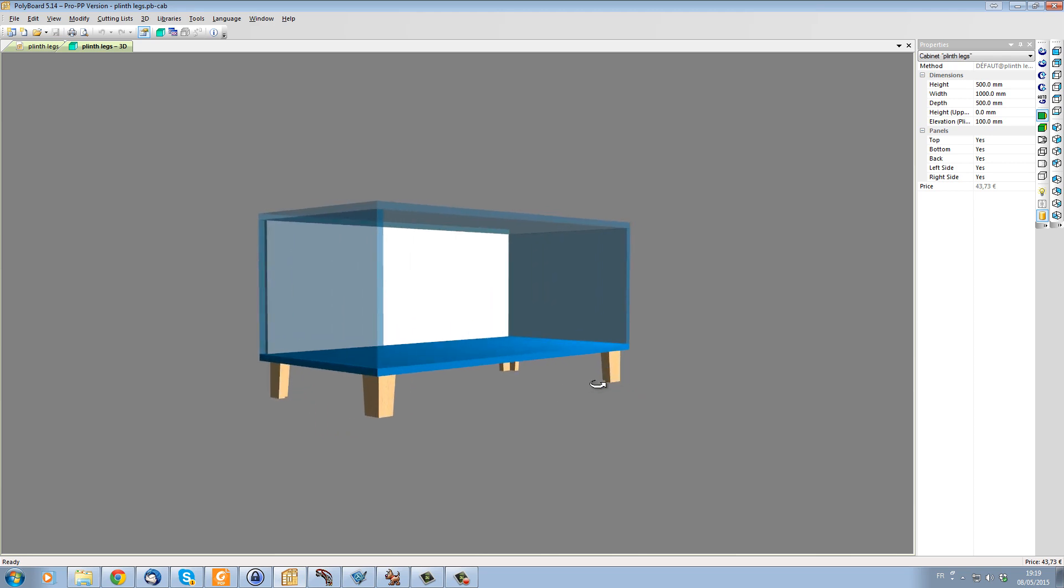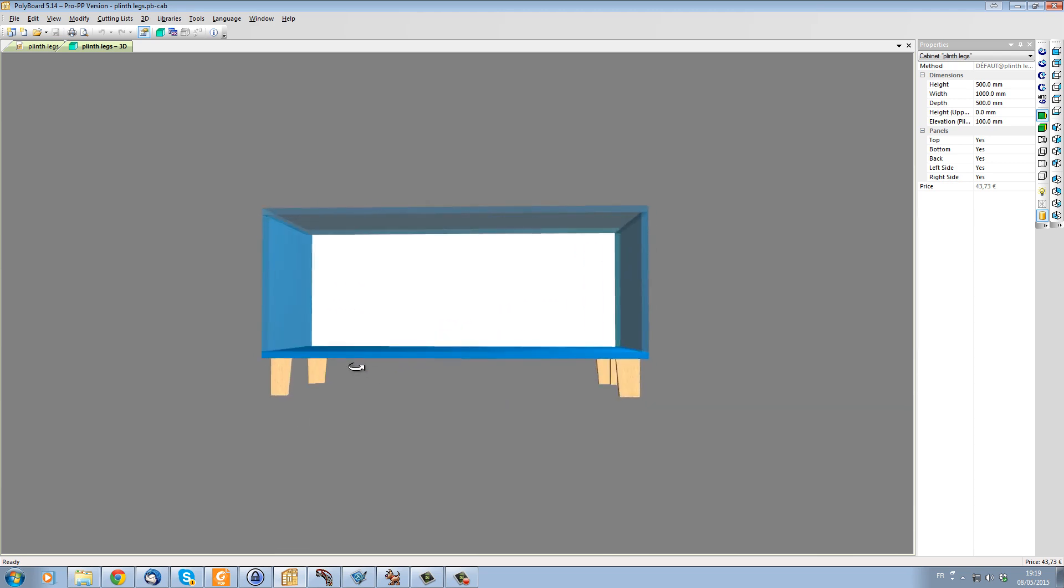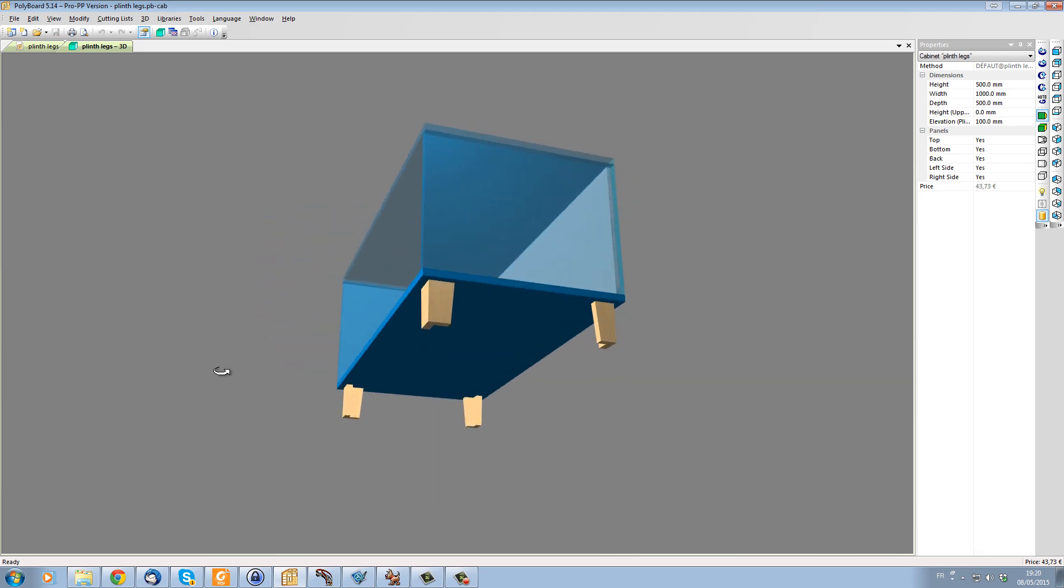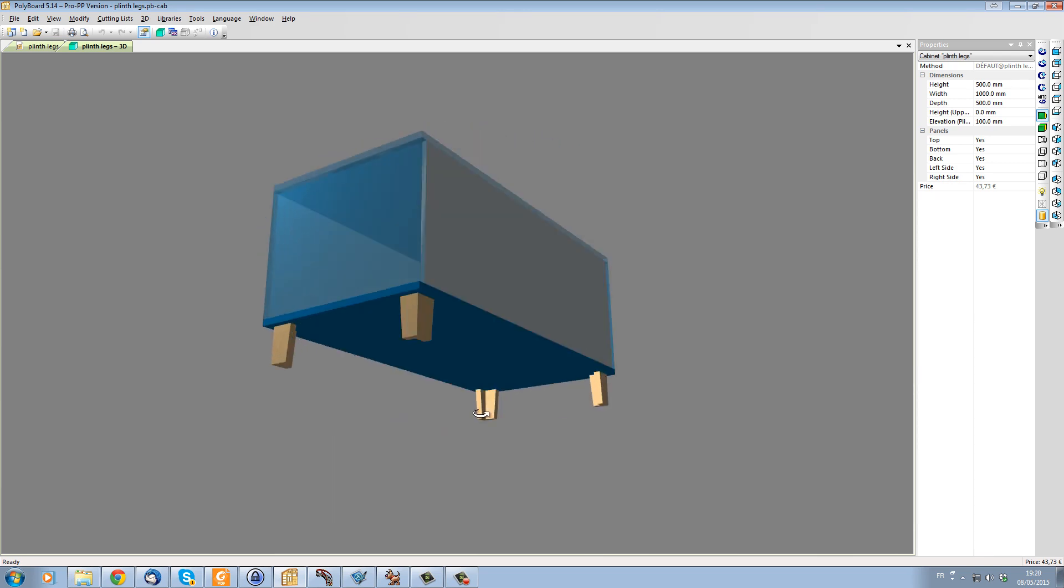Hello, Les Tilson here. Here's a quick video to show you how to set up these sort of legs underneath a cabinet.